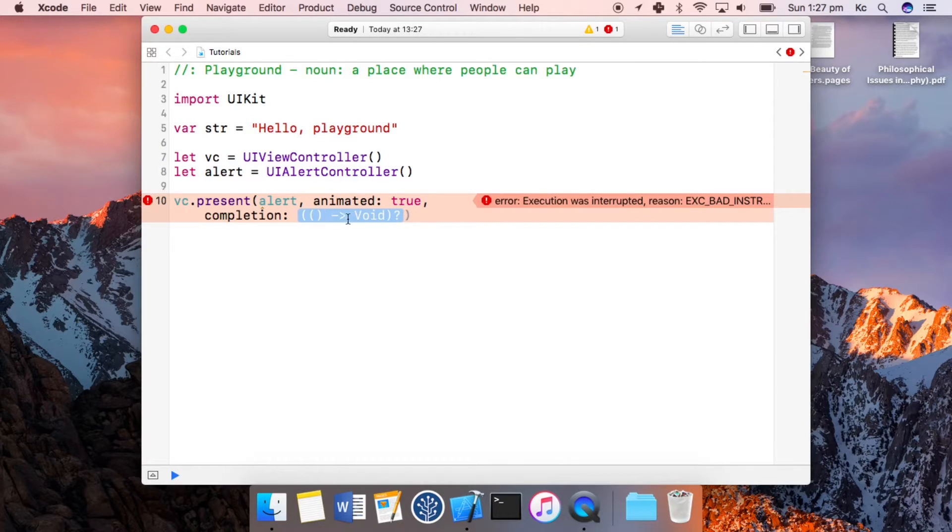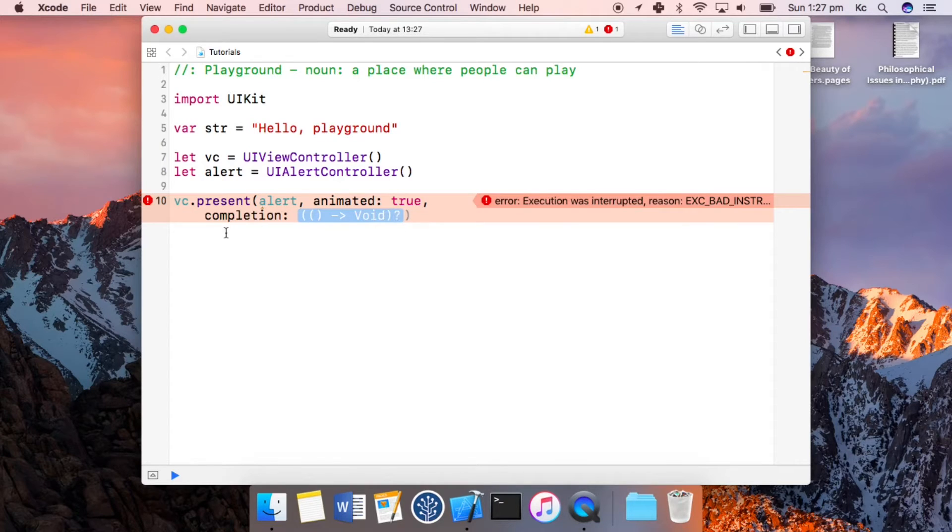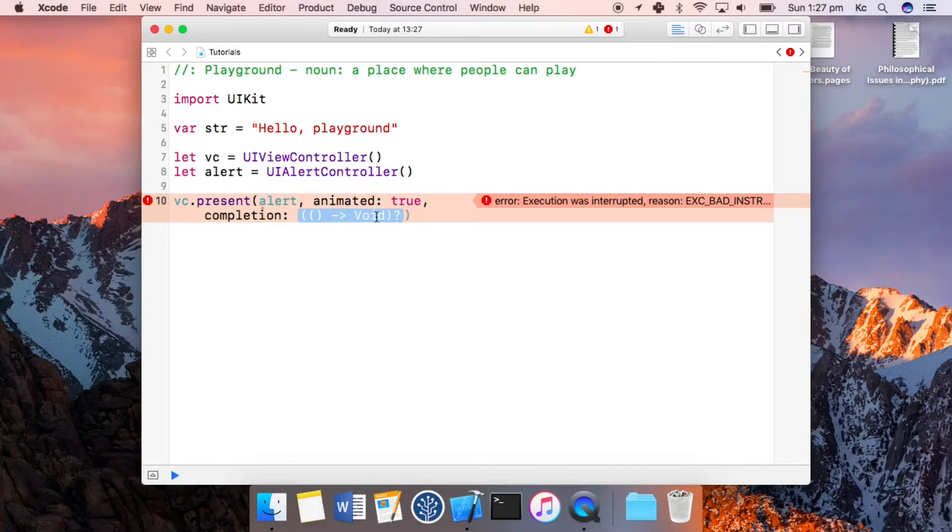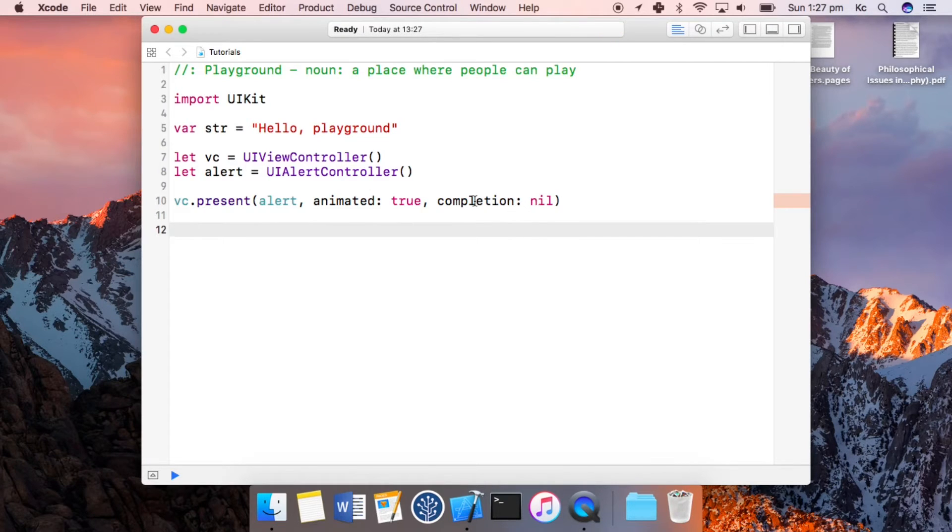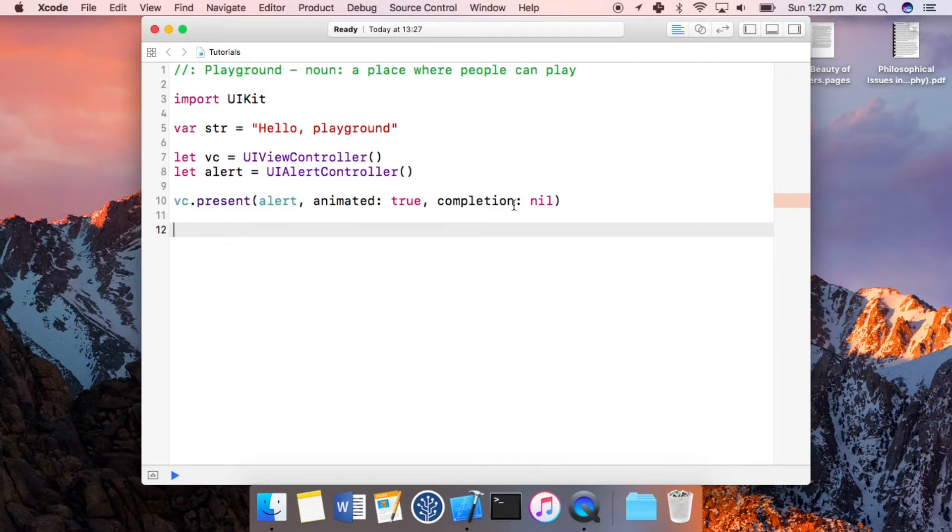...in no parameters and returns no parameters, and this is also an optional function so it doesn't have to be there. For now I'm just going to put nil. But essentially this tutorial I'm going to show you how to write functions that take this format, and essentially what this does is once everything inside the function has been executed...